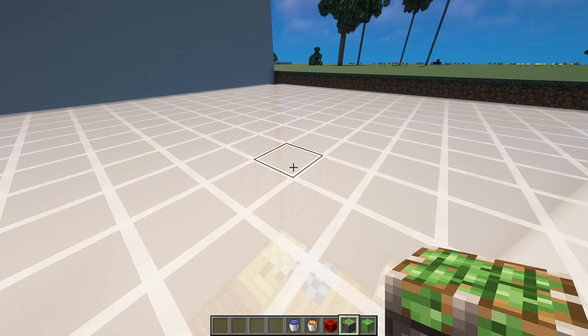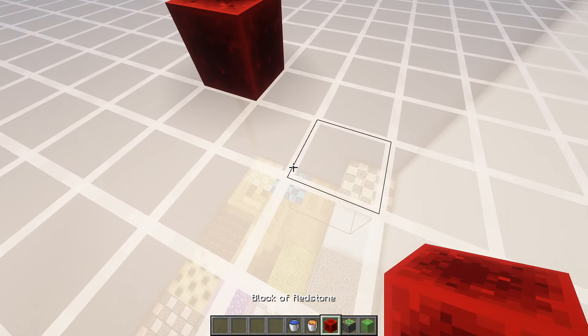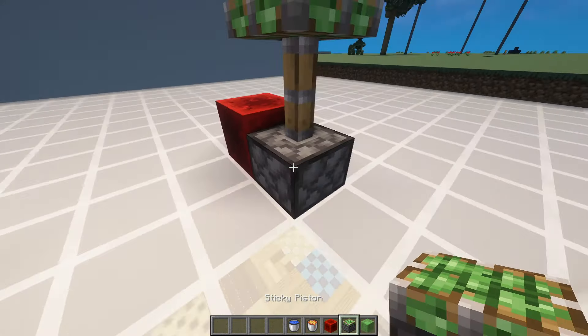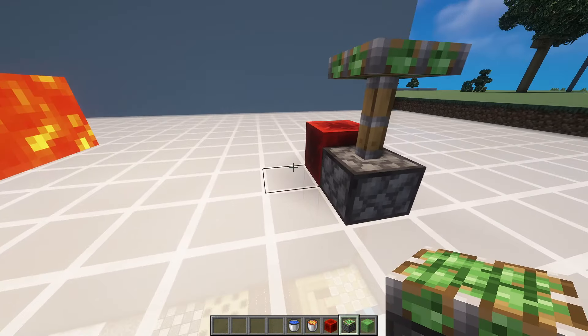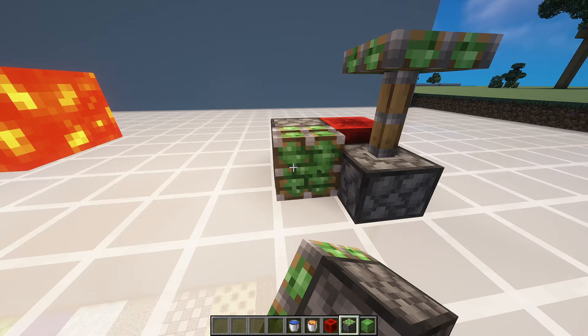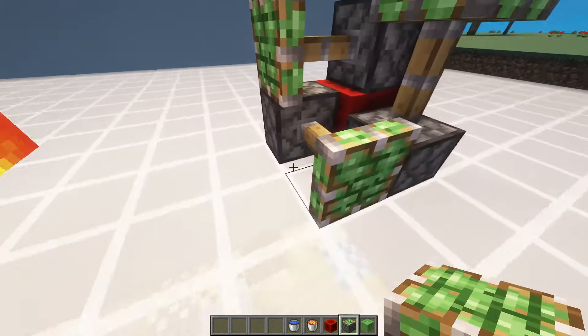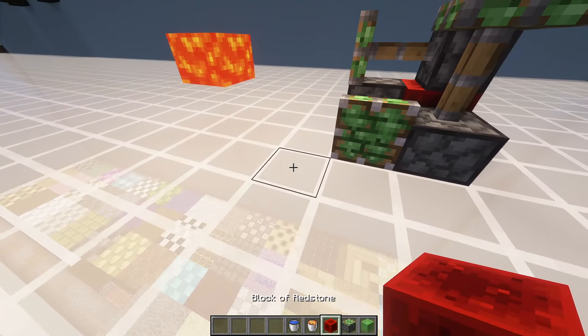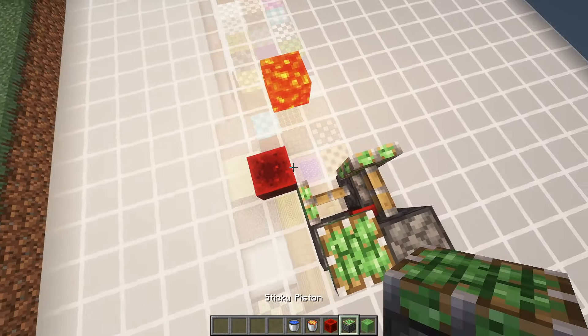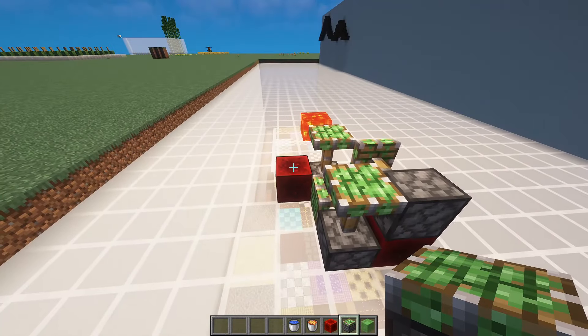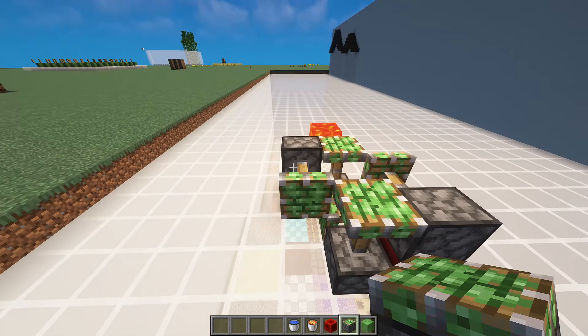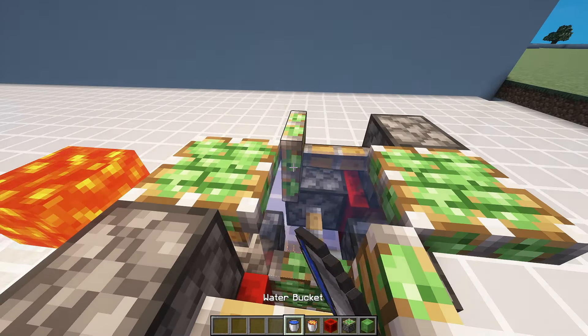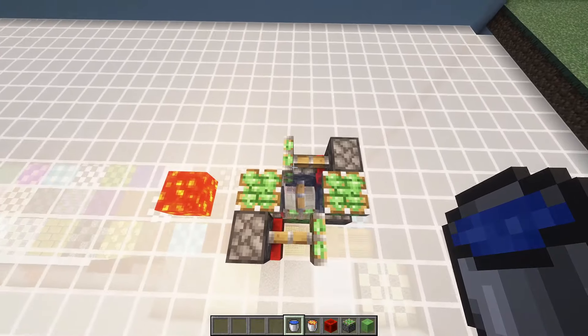I'm just going to demonstrate it one more time just in case you missed it. So, sticky piston facing up, one going across like so. Redstone block here. Sticky piston going upwards and another one going across. This time it's going to be a water bucket.